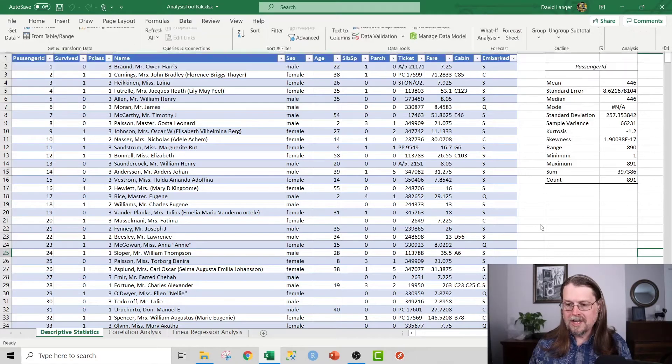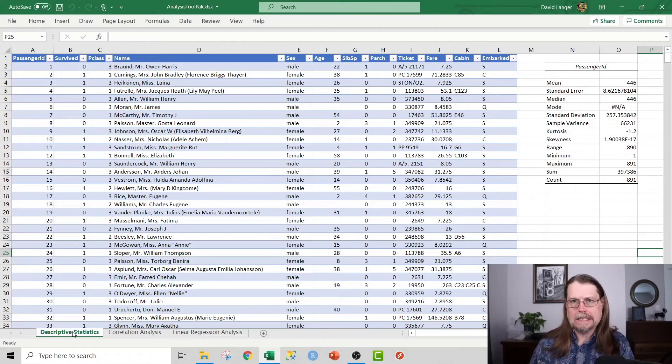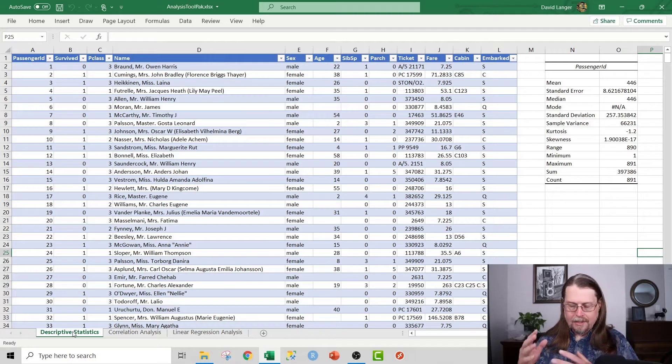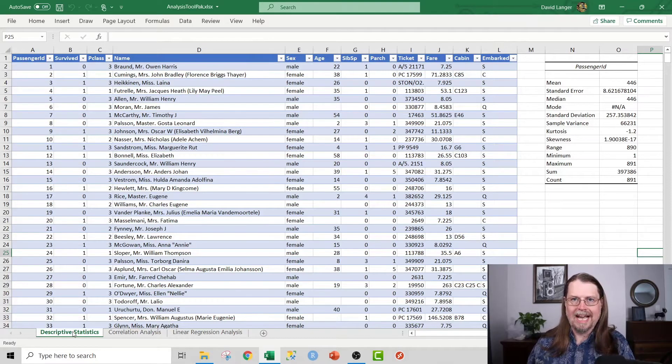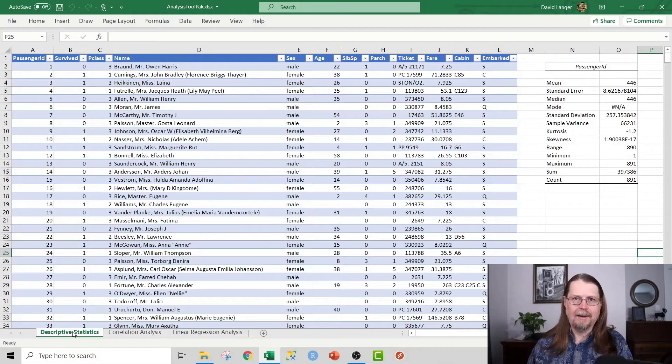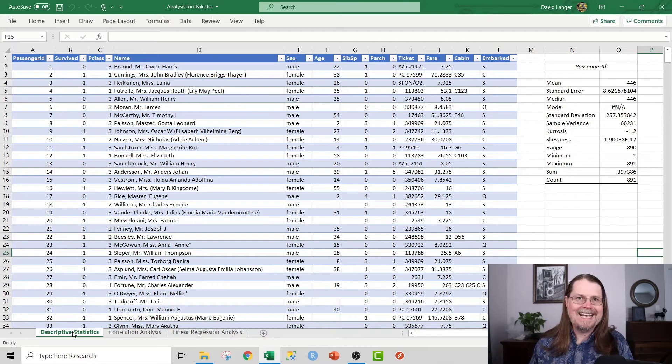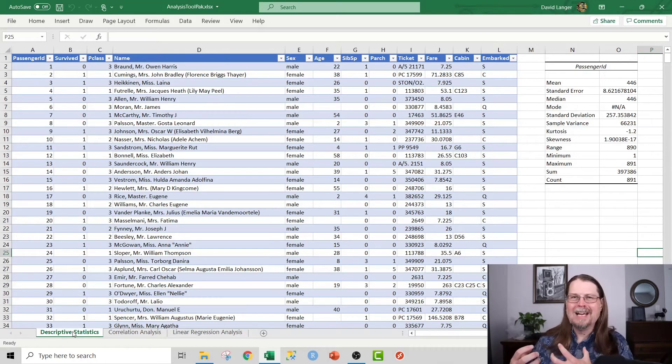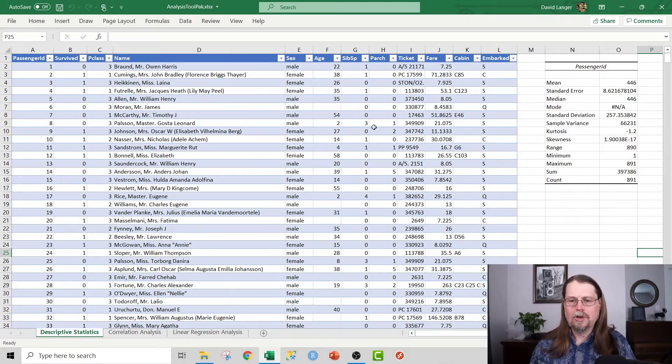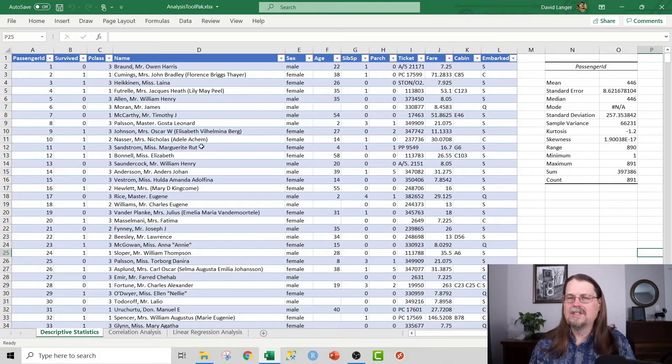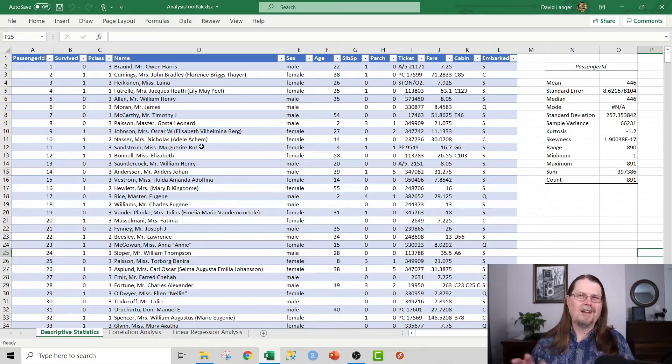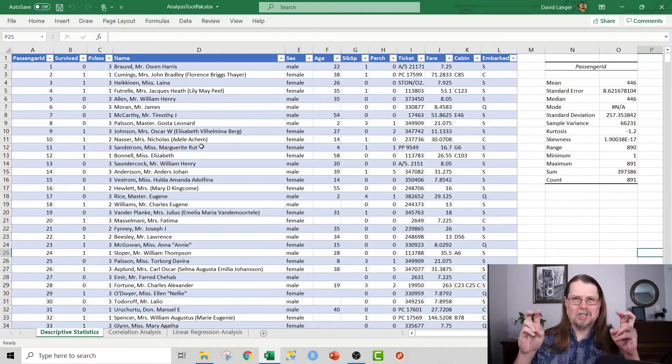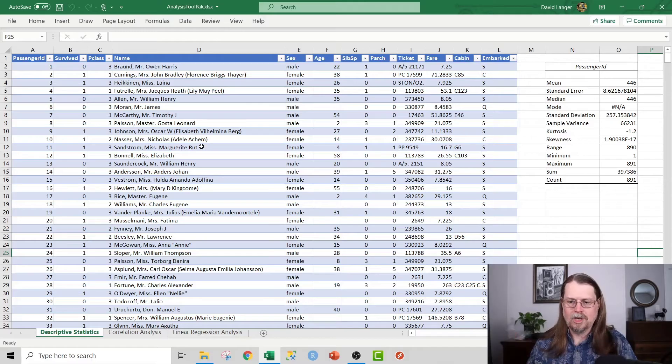So first up is we're going to talk about descriptive statistics. This is a piece of functionality in the analysis tool pack, and it is awesome. I use it all the time when I have a column of numeric data, and I just want to get some sort of high level understanding of what's going on with the numbers. As the example, I'm going to show you real quick. I've got a famous machine learning data set here. These rows of data belong to Titanic passengers, but don't think of it as a fancy machine learning data set. This could be customer data, for example, coming out of your CRM system.